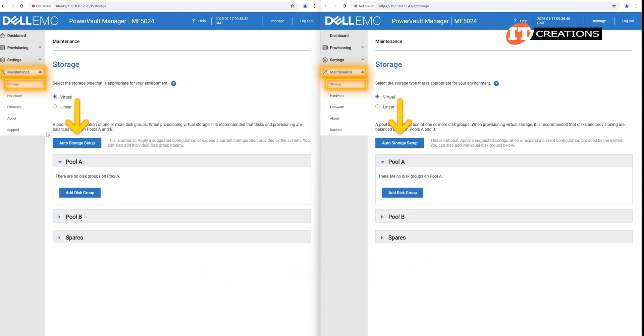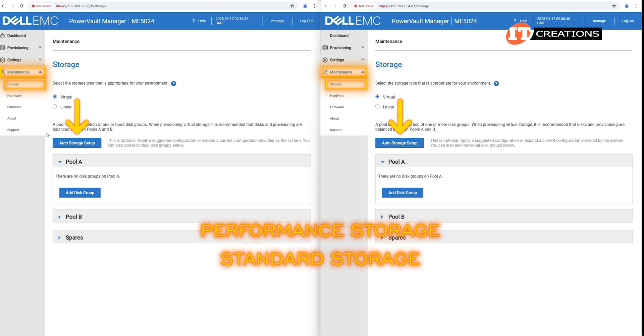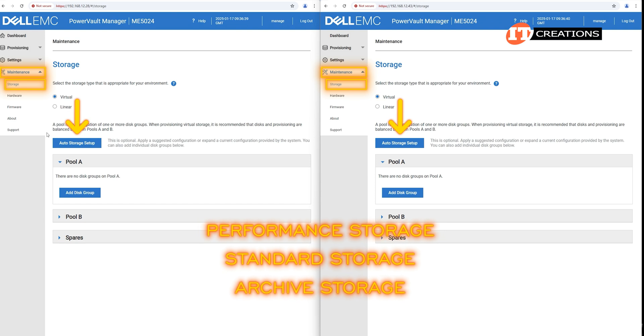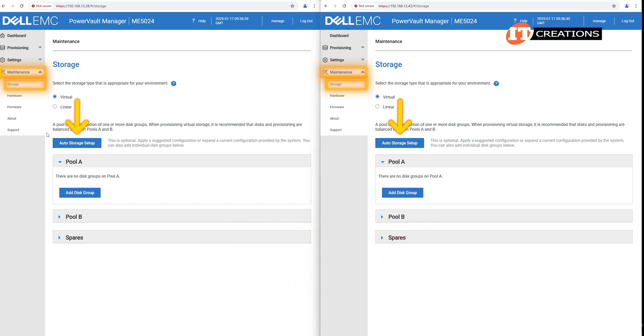There is a storage setup wizard you can access by clicking that blue button. Auto storage setup to automatically configure available storage assets. Those assets might be composed of performance storage, standard storage, and archive storage.